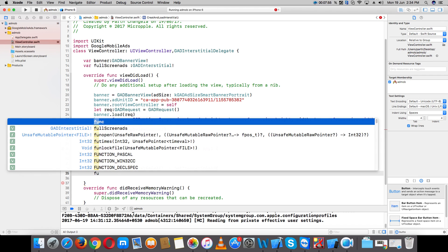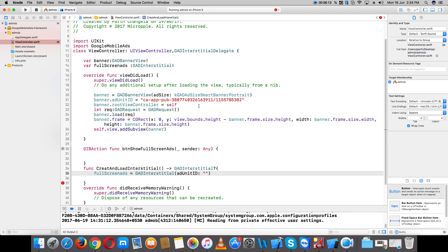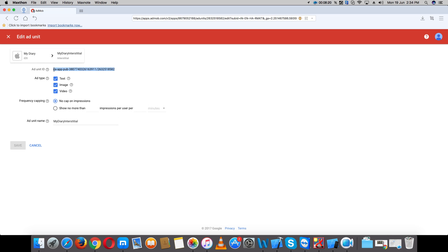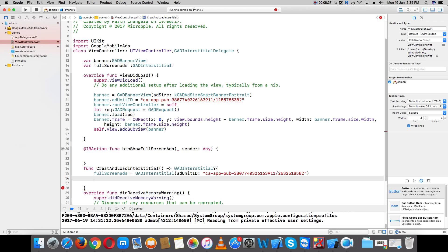For the fullscreen ad unit ID, place your ID here — use the same process to create it. Then use a guard statement: guard let fullscreened equal to GADInterstitial with ad unit ID, else...